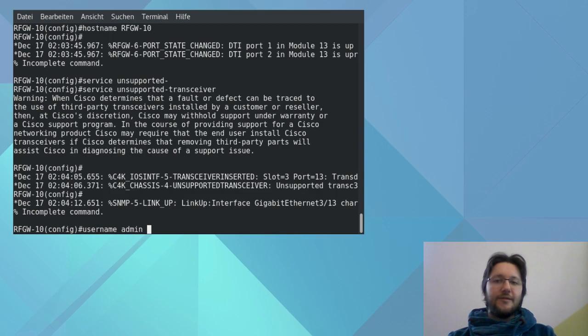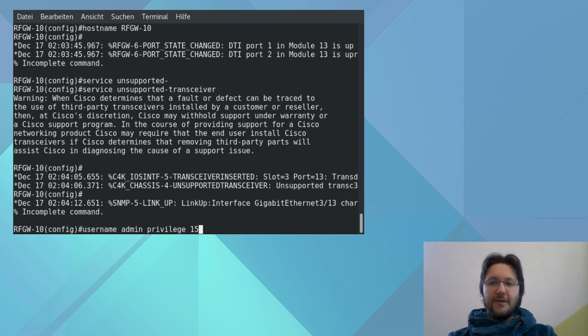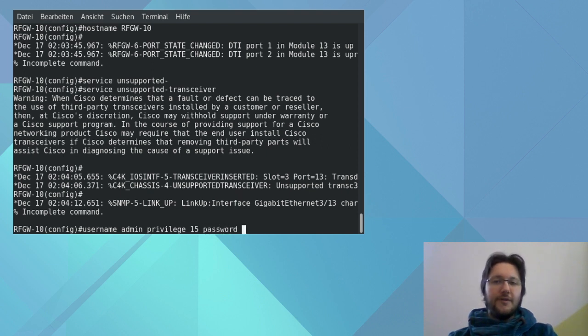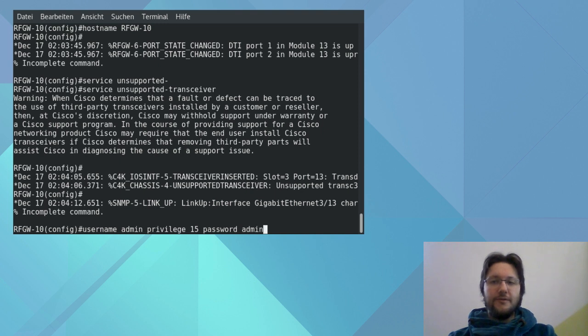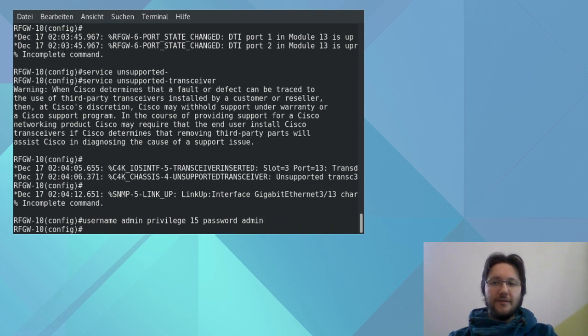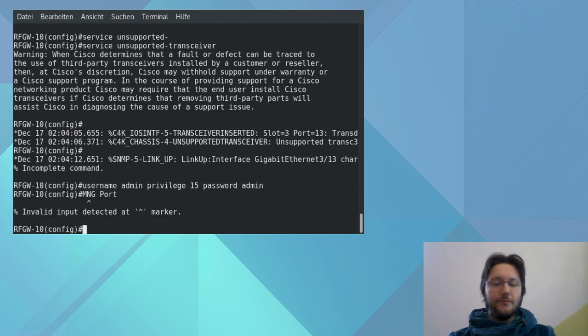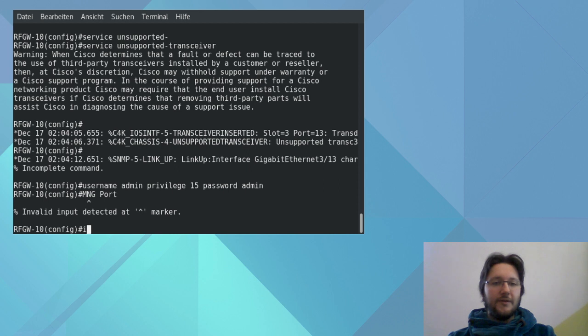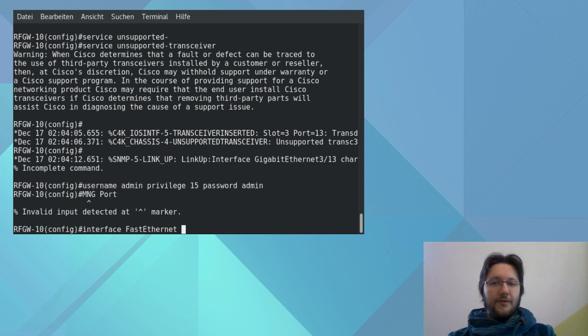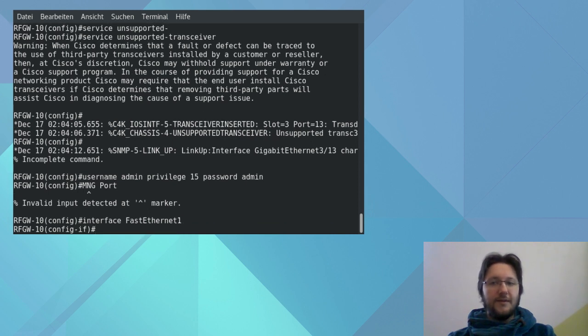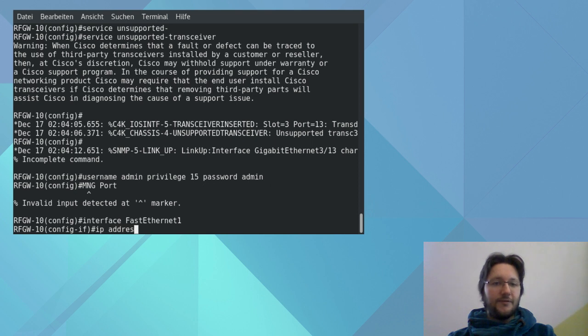And next we configure the login. For this video we just set it to admin with the password admin. The 15 is the privilege level. You can check this one with the command show privilege. And next we configure the interface, first Ethernet one. And as you can see the prompt changes too. There we set an IP address and then the subnet mask. And then the last thing we are going to do is setting the gateway.